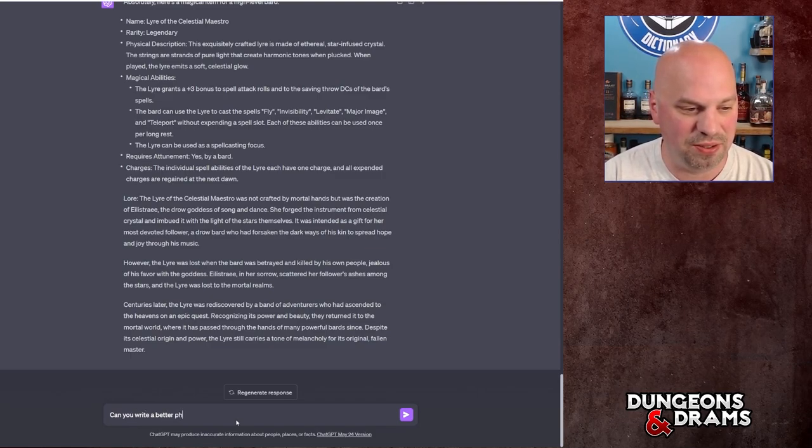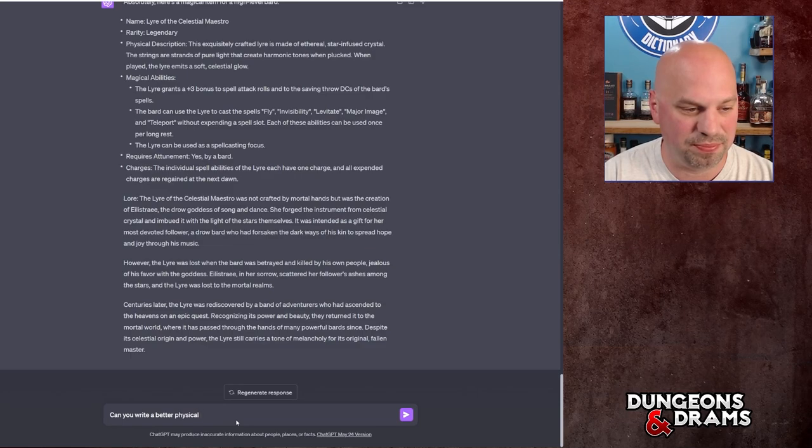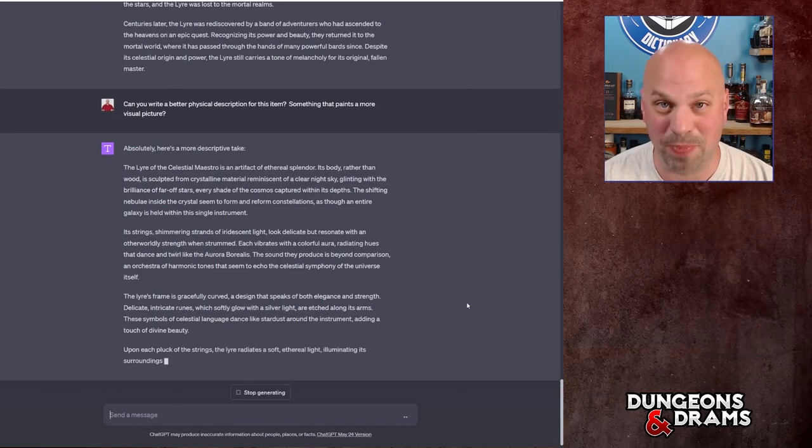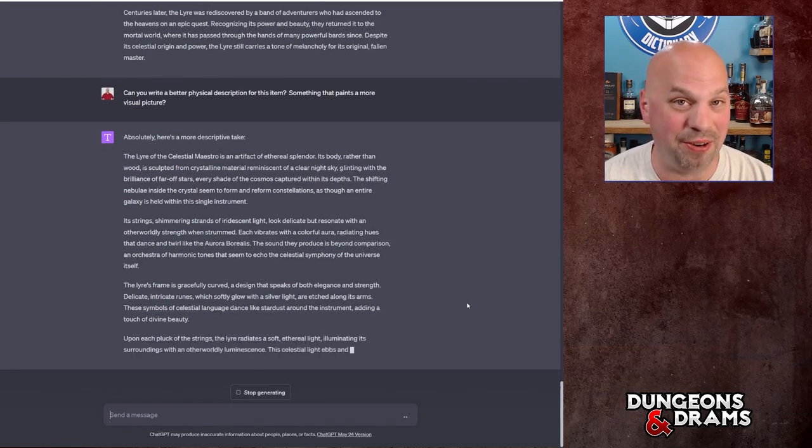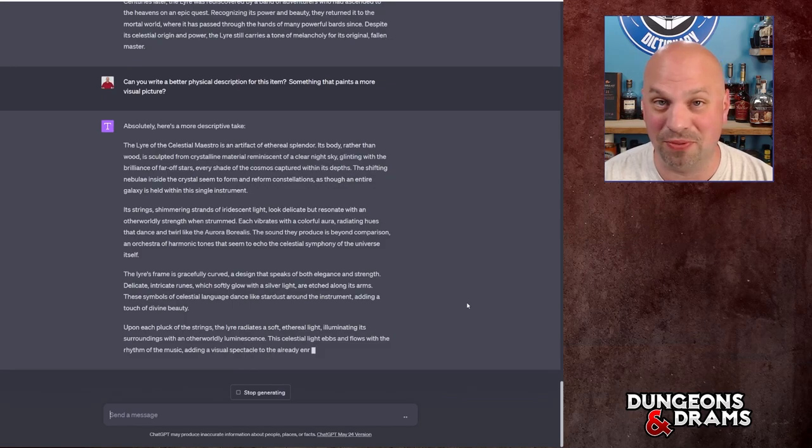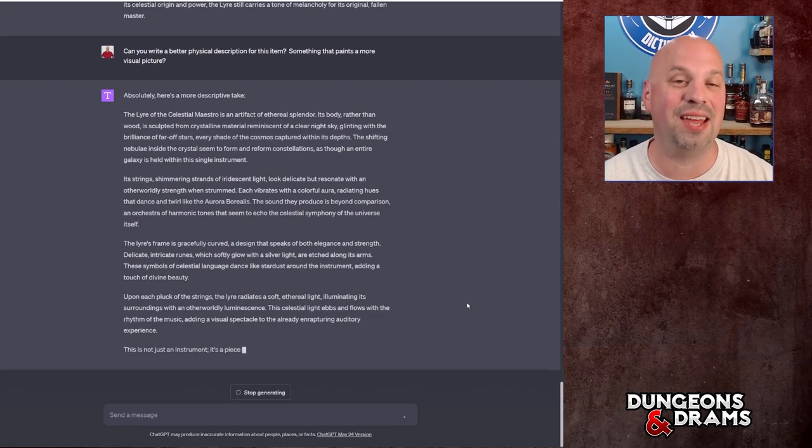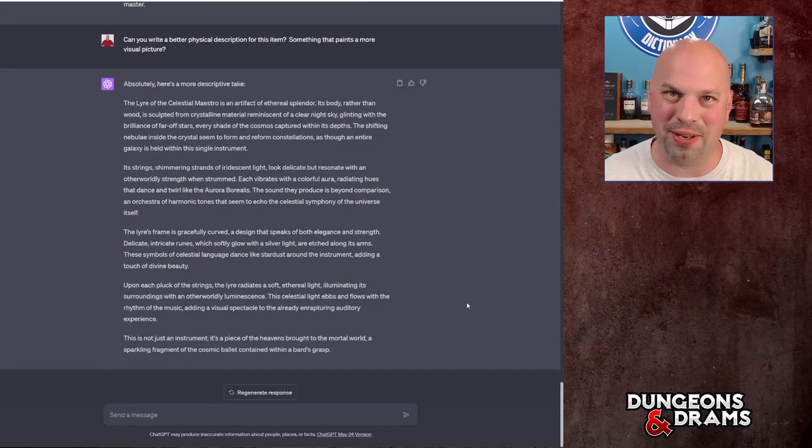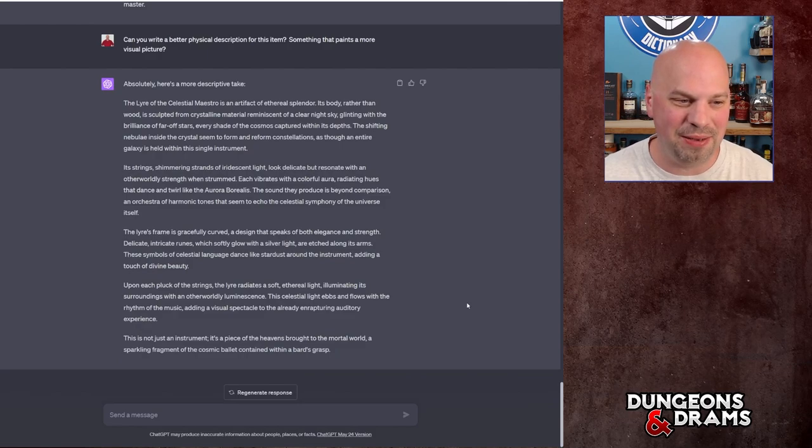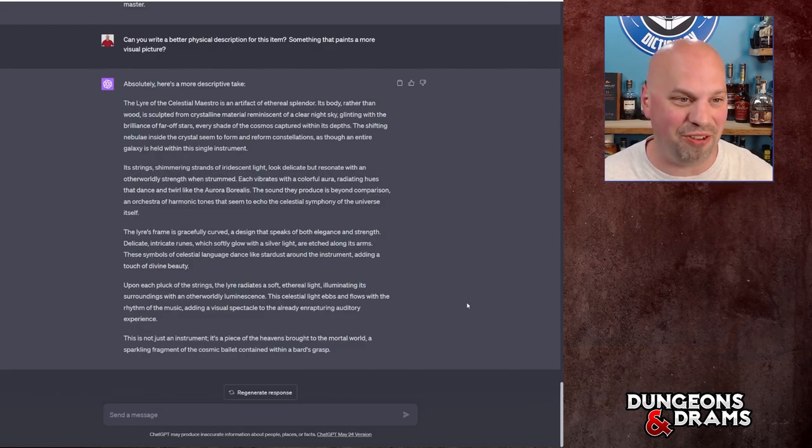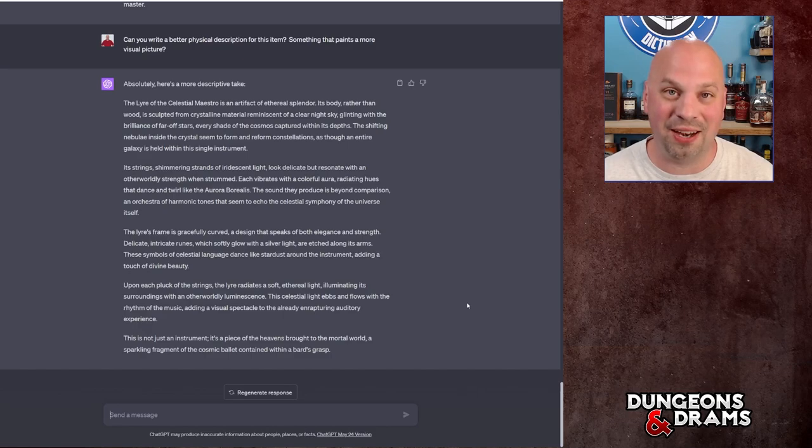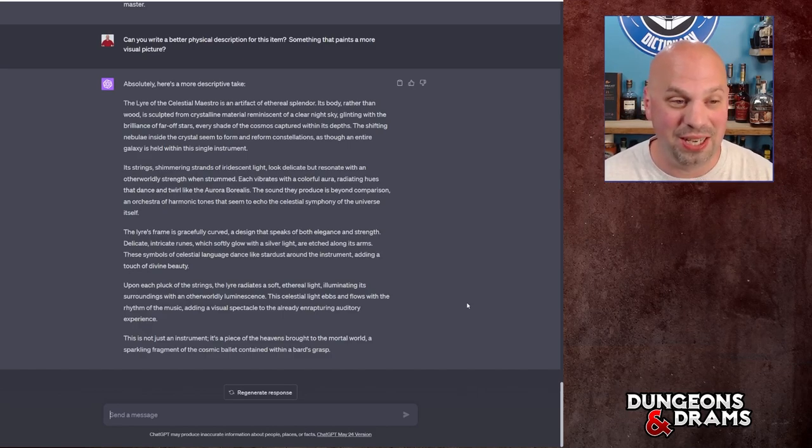Especially if you as the DM want to make this fit into your world, you can take that and easily match that up with whatever is going on in your world. But like I said, I wanted to have a better description, so I'm going to say can you write a better physical description. Already this is spitting out multiple paragraphs worth of descriptive text that I can then read and then distill down to kind of what I want to describe it as. But this just gave you so much stuff. I'm not going to read through it here.